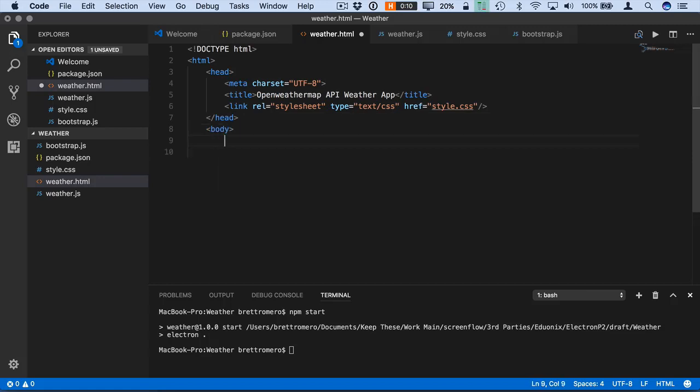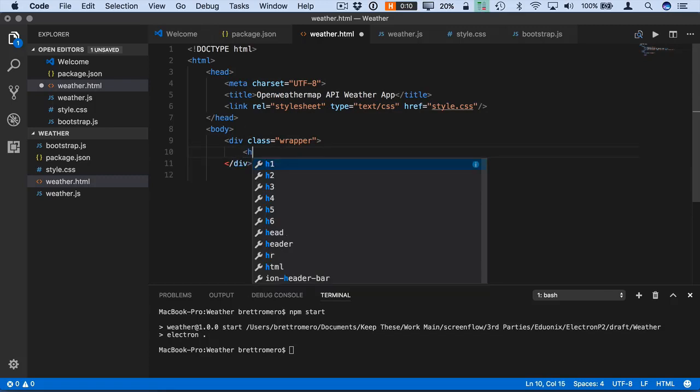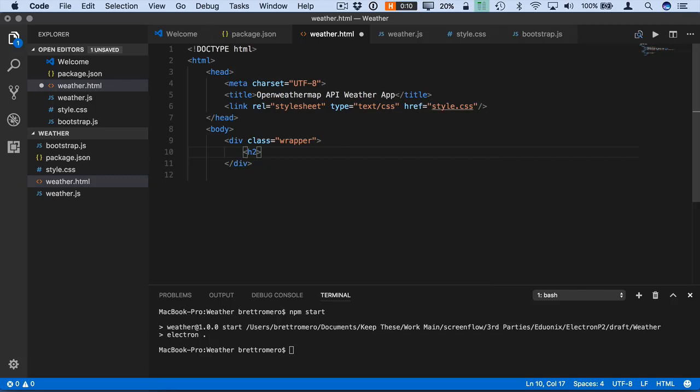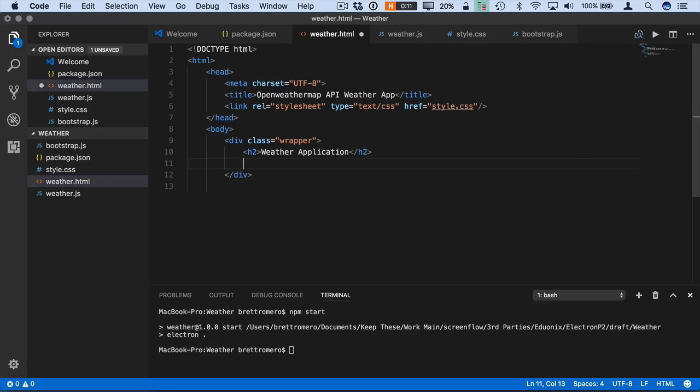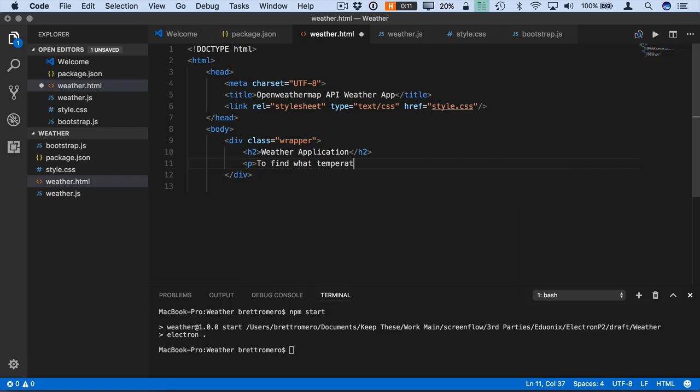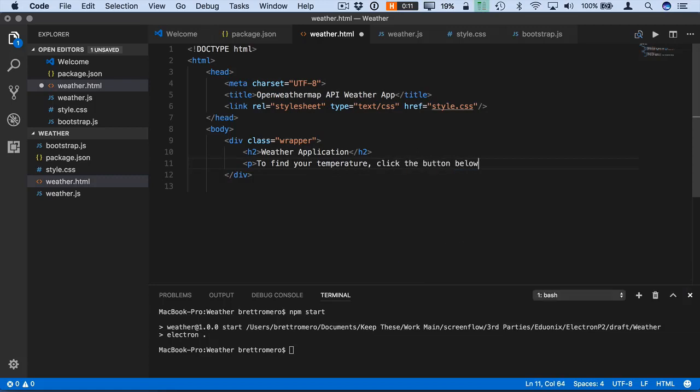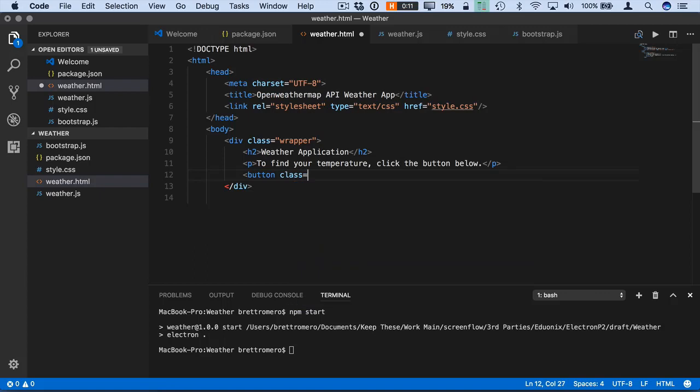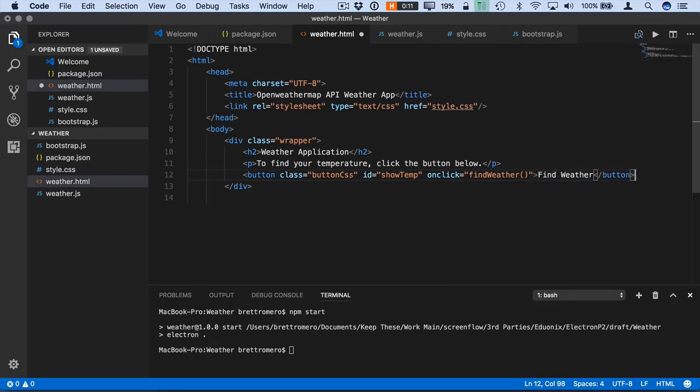So this part here, we're going to put inside of a div with the class wrapper. We'll close that down here. And this is really just going to be some heading information. So let's do weather application. And then we can do to find your temperature, click the button below. And then what we want to do is add a button. And this is going to be a class of button CSS. The ID, we can do show temp. And then we're going to have an onclick, which is going to go to a function inside of our JS file called find weather. And then we'll just do find weather. And close that out. So our div ends here.